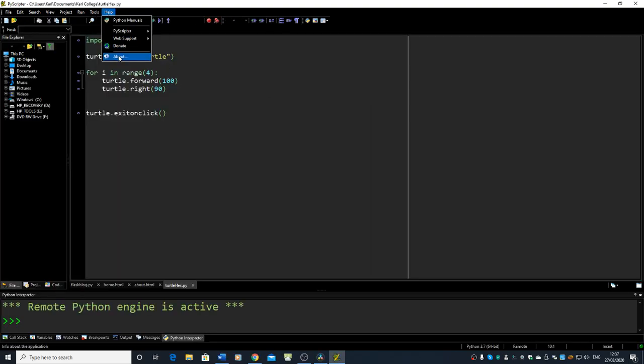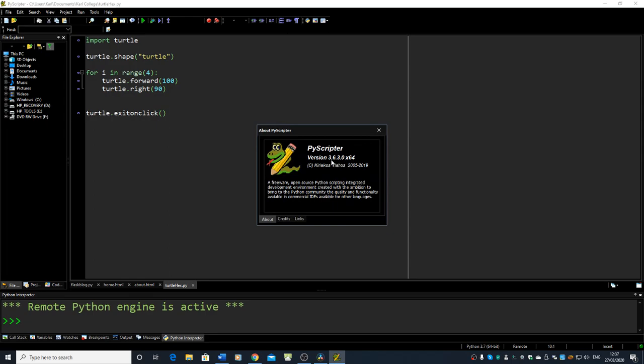We check the version that we've got. So the one we've got at the moment is 3.6.3, which is the latest one that's available.